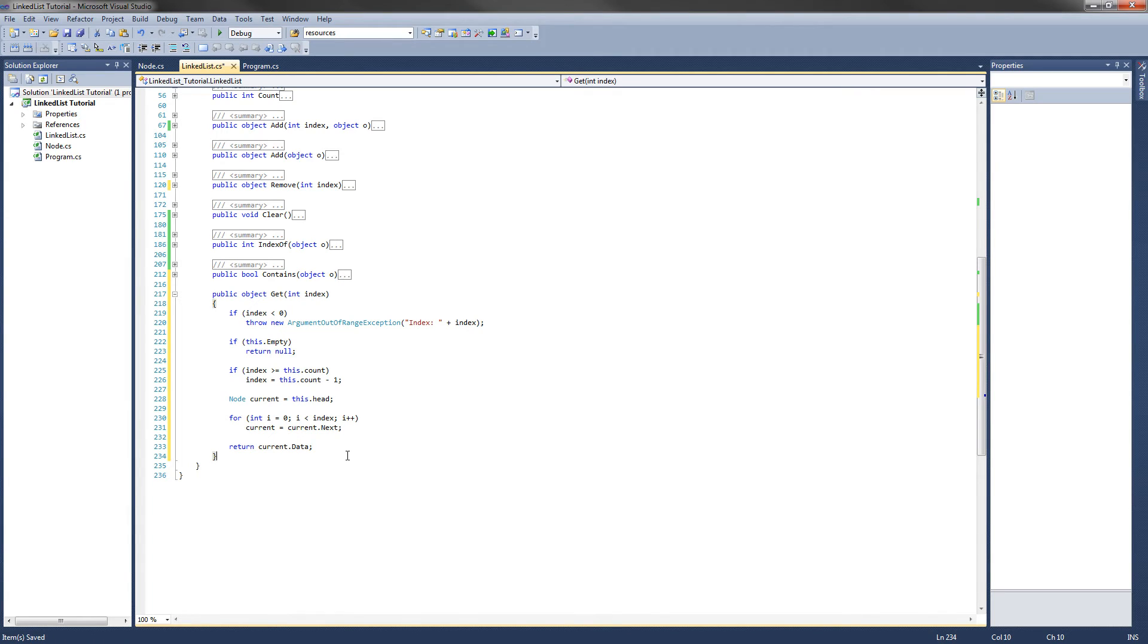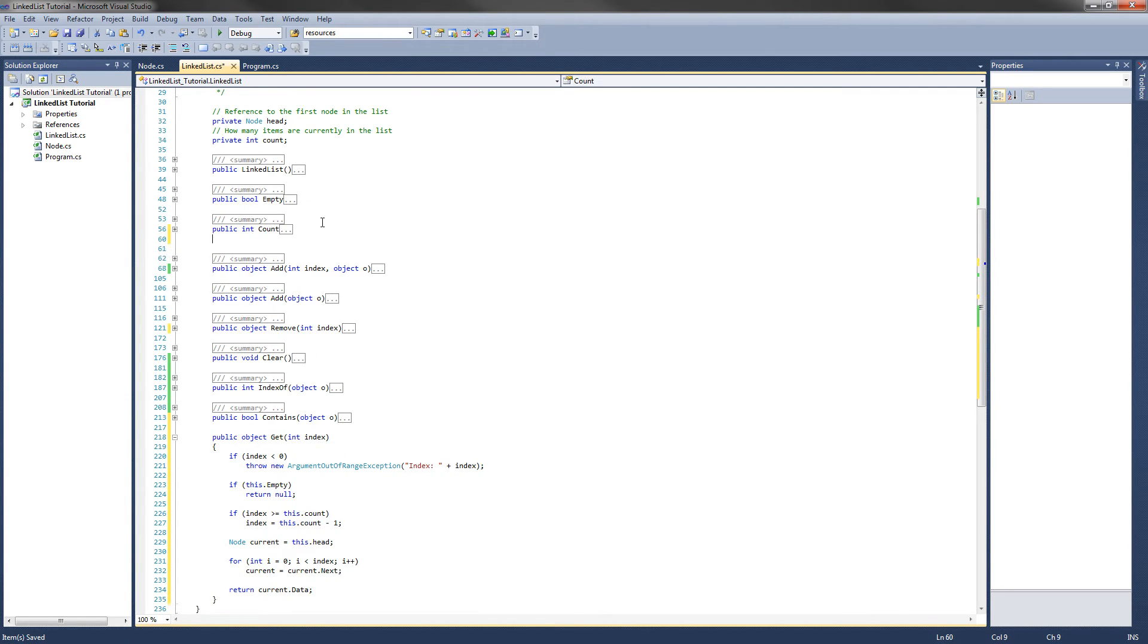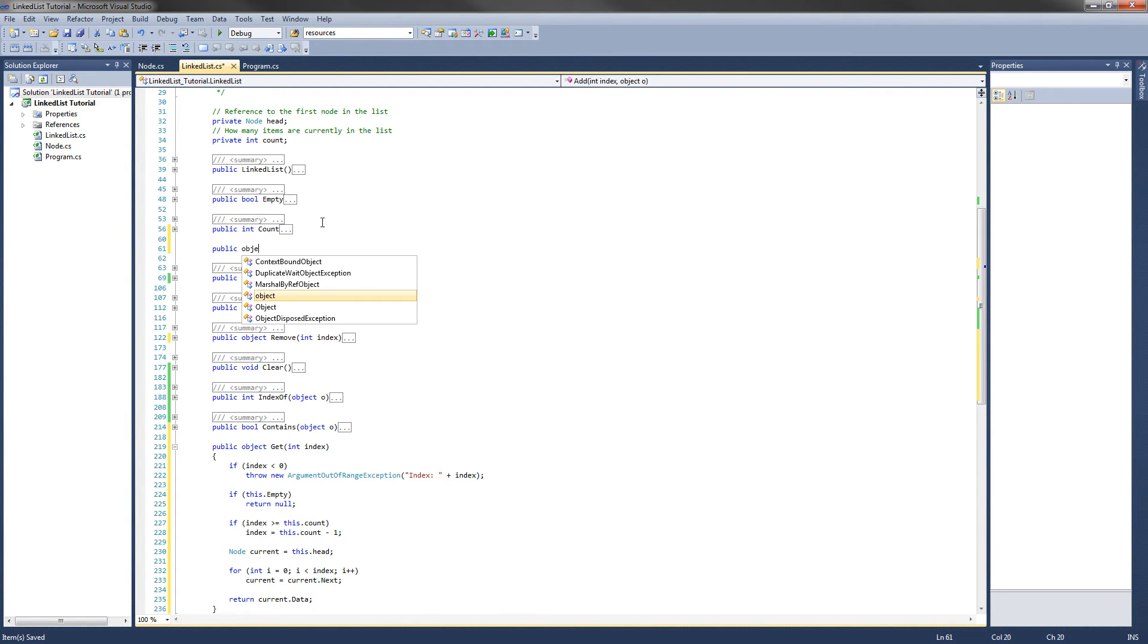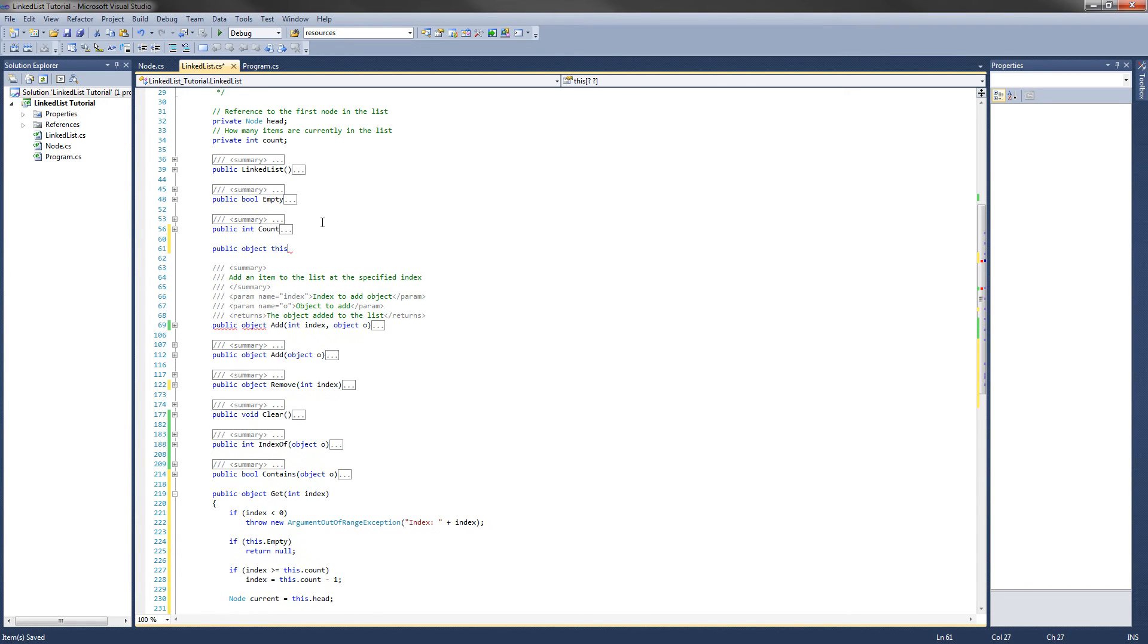Now what we are going to implement is the indexer. And that is just basically another way to use this get method. I will set it up up here. It is going to have the exact same return type as get. So we will do public object. And the syntax for an indexer, what you type is this, which references the current object.